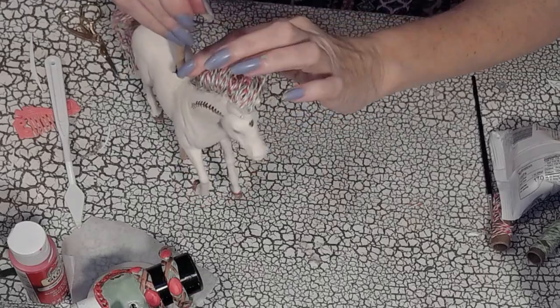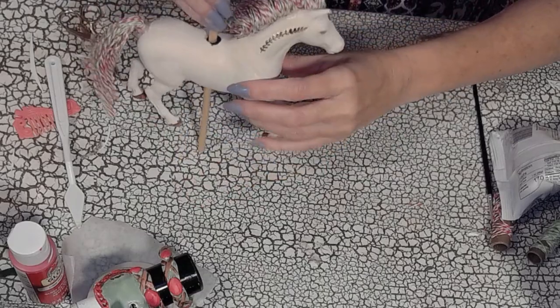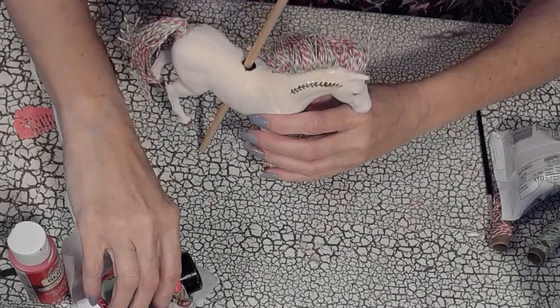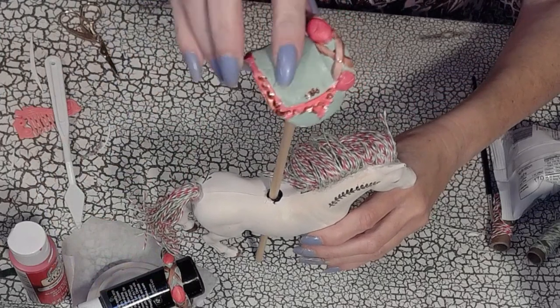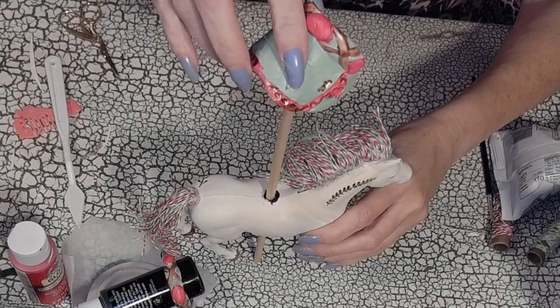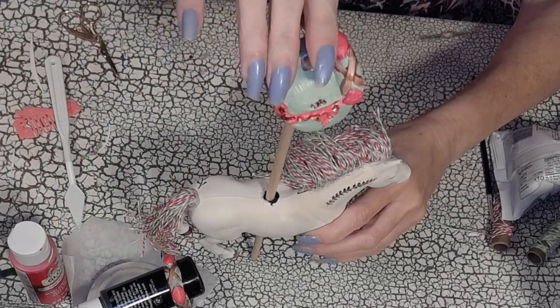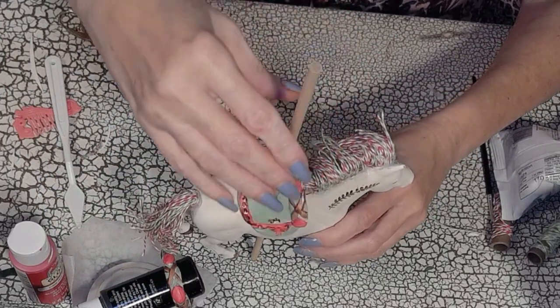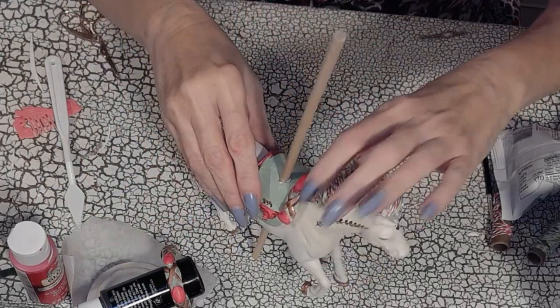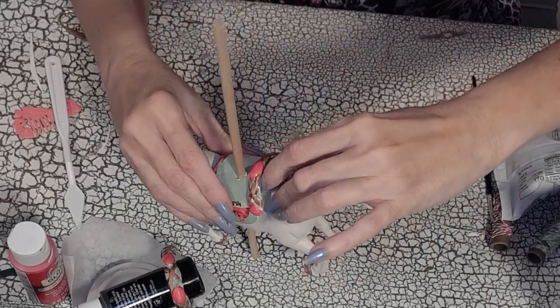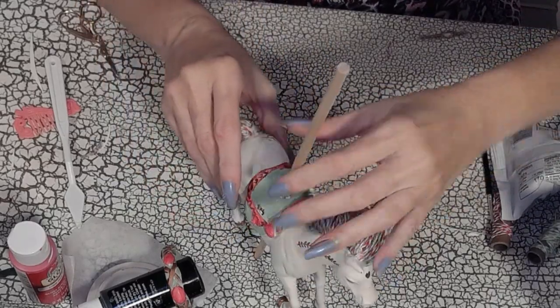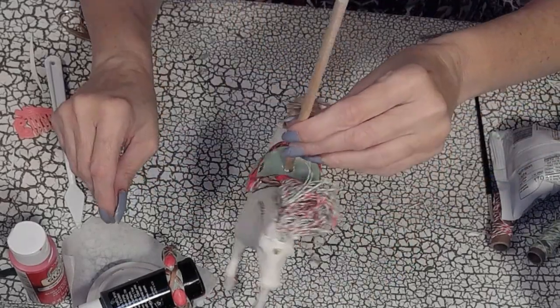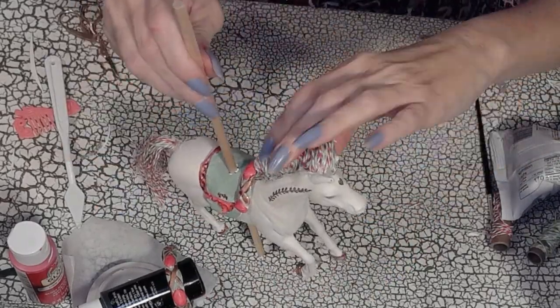My little carousel horse. And of course, I had already made holes for the saddle. So it was very easy to just attach it once my, I guess, carousel pole was on. And there you have it.